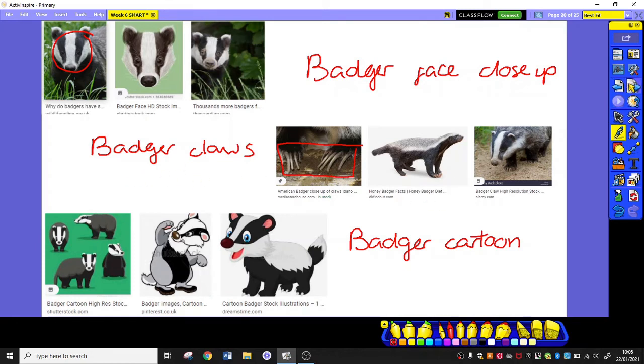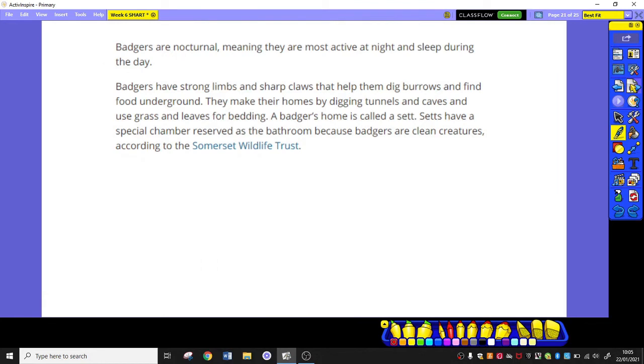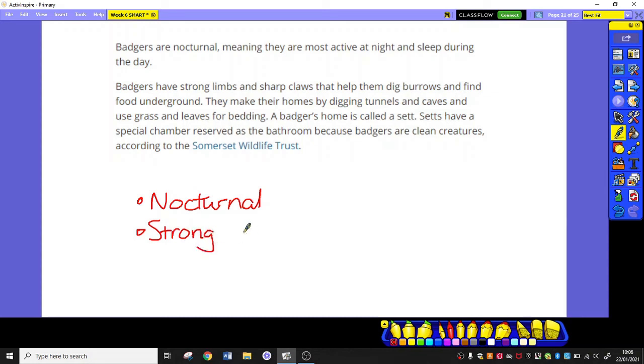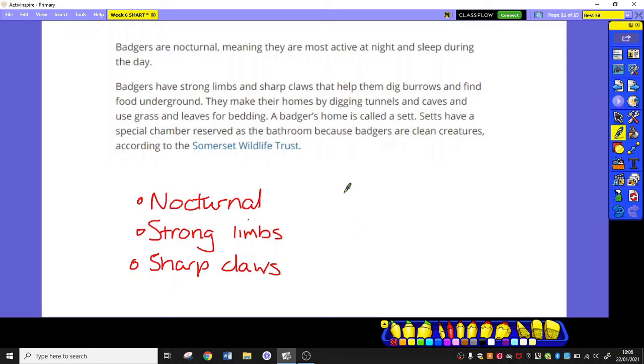What other sources have we got? Actual information. Badger facts for kids. Badgers are nocturnal, like I did on that first slide. Just bullet points. I don't want whole paragraphs of writing. I just want the odd word that really stands out that's going to help me with my poem. Because I might write nocturnal in there. I might write strong limbs in my poem. I might write sharp claws. I might write the verb burrow.